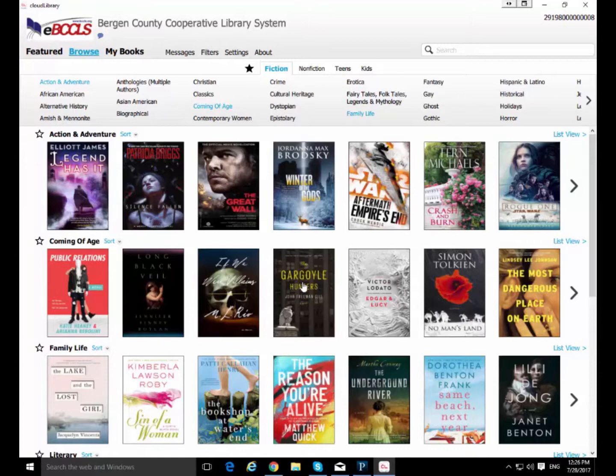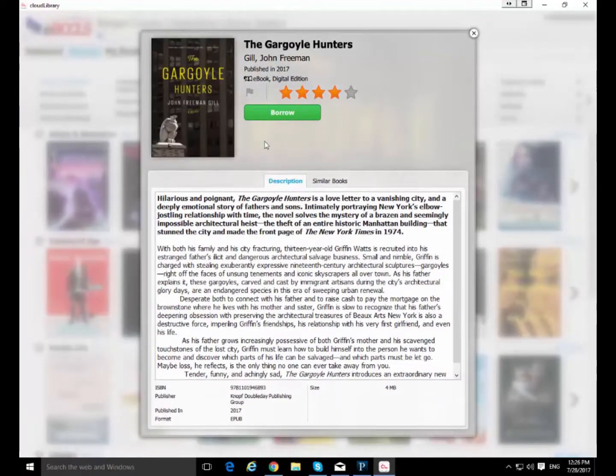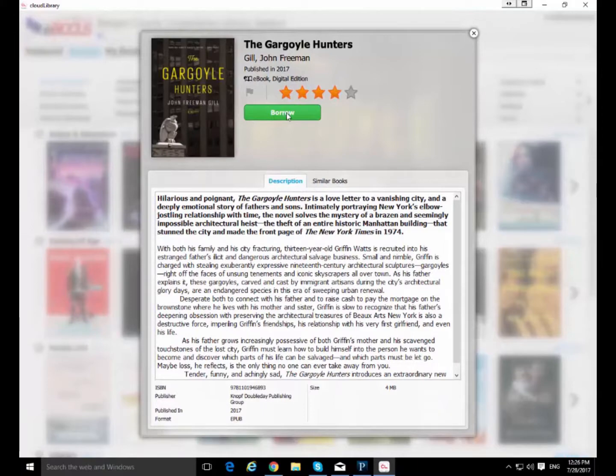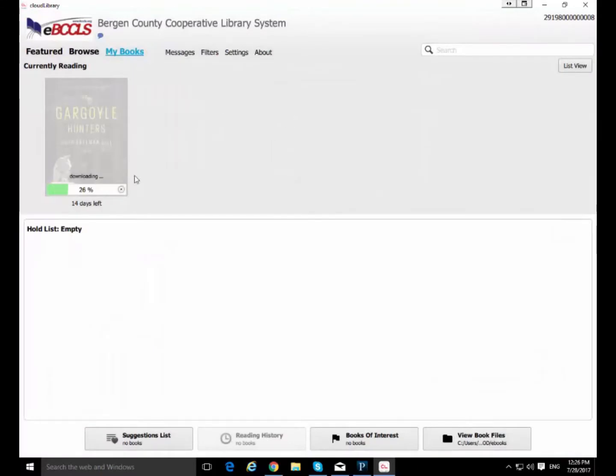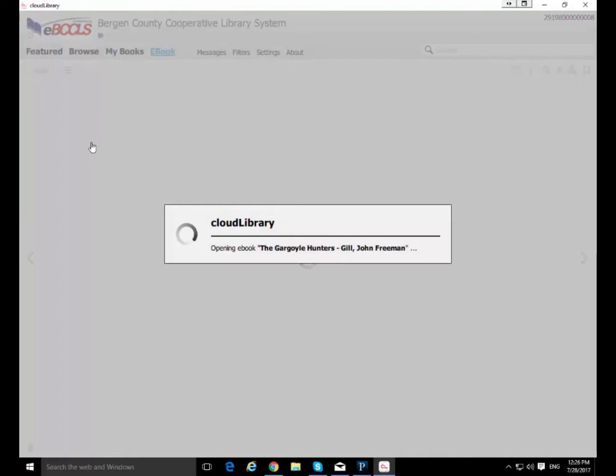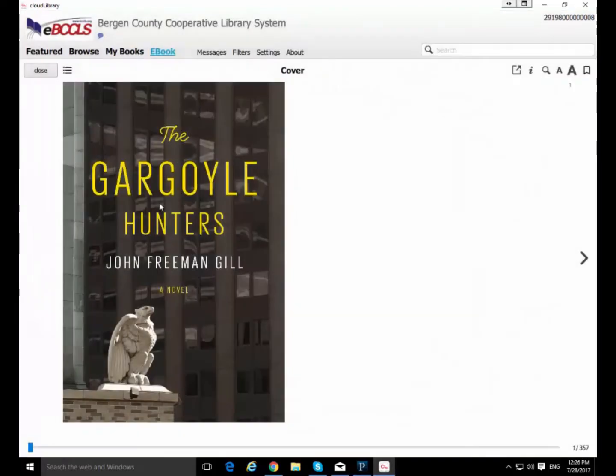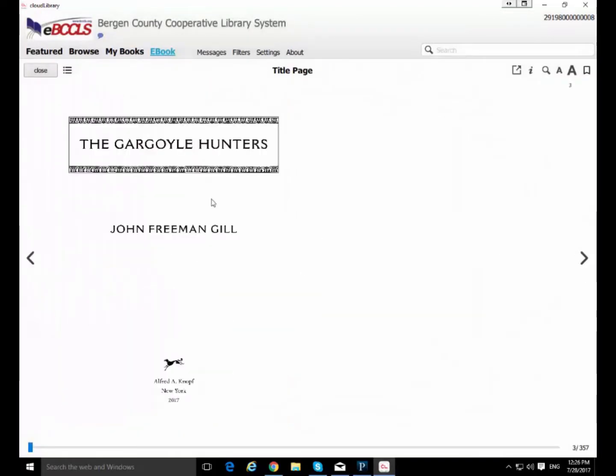So I'm going to pick something. Gargoyle Hunters. I'm going to borrow that. And it's automatically going to download into the my books section. It's fully downloaded now. I can click on it and it will open it and I can begin reading it here in the app if I want.